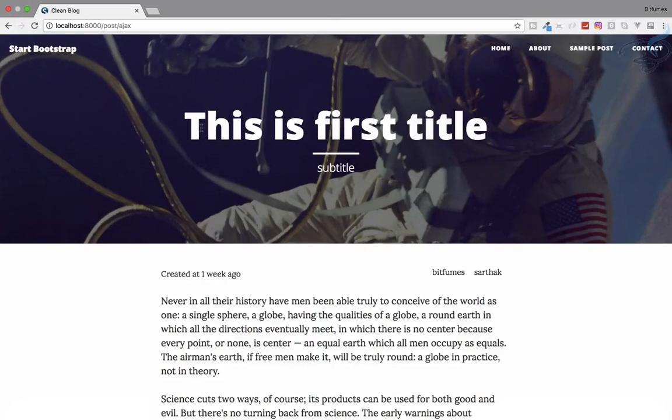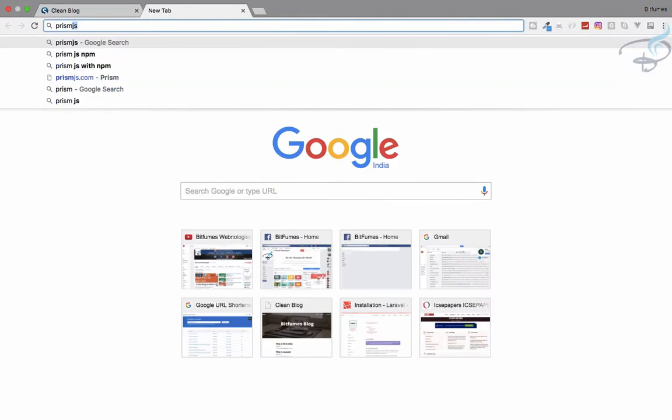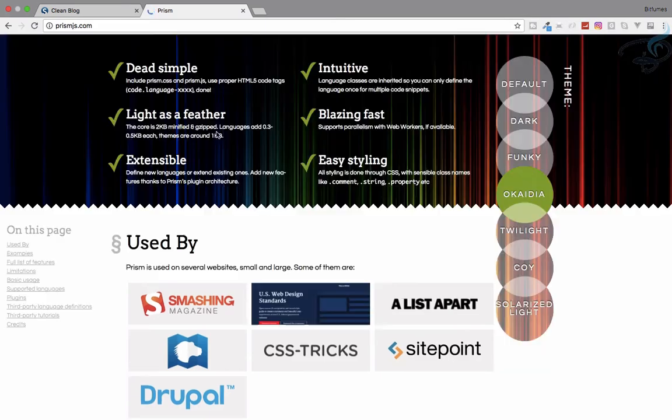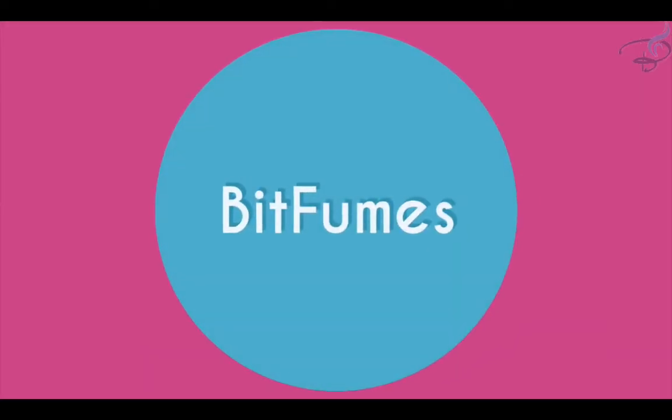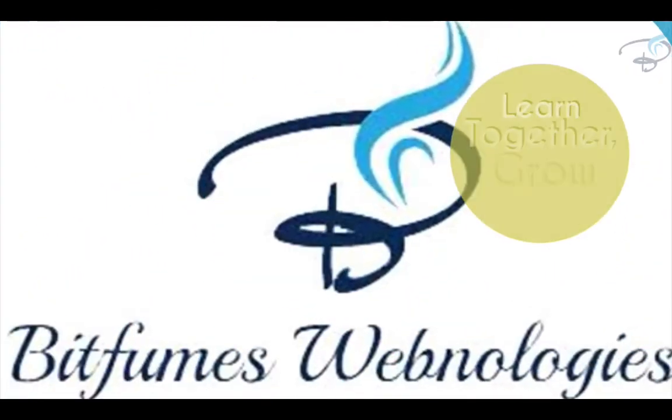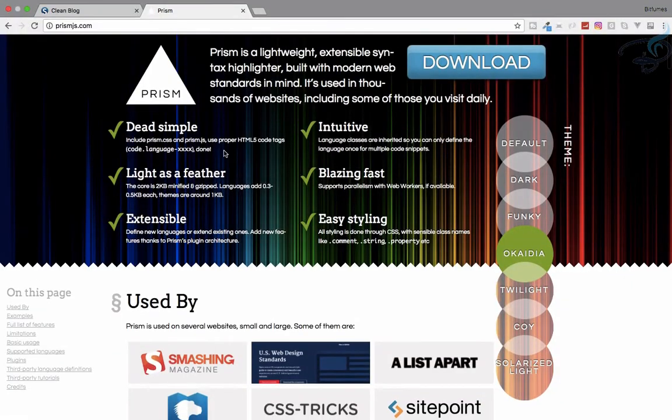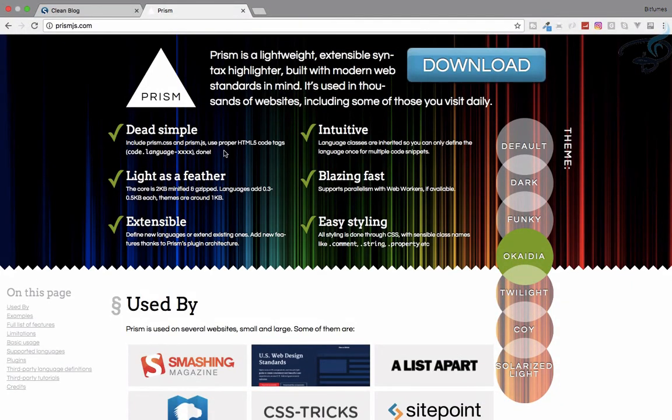Okay, so in this episode we're going to see how we can use a syntax highlighter, basically Prism.js, in our blog system. With that, I am your host Sarthak, and this is the channel where I talk about Laravel and the cool things about Laravel.